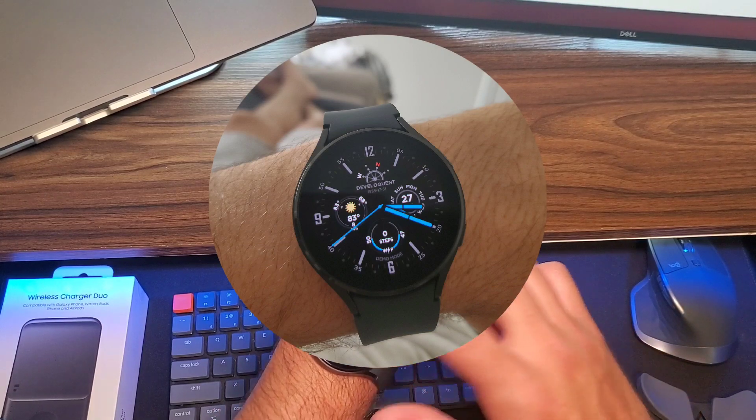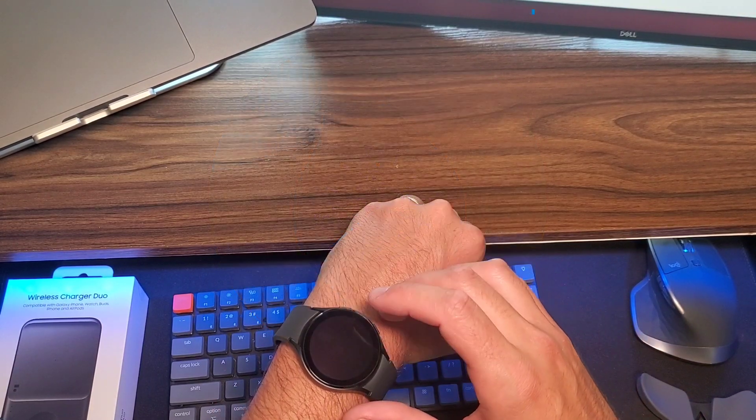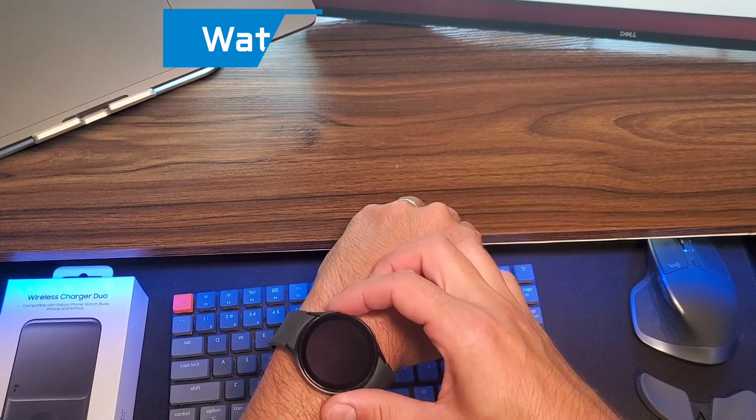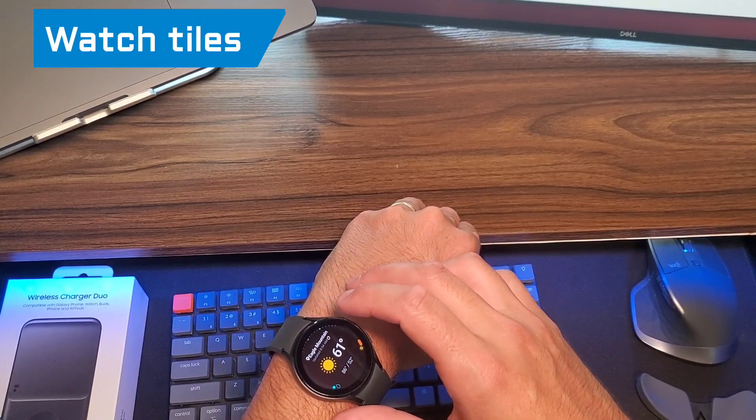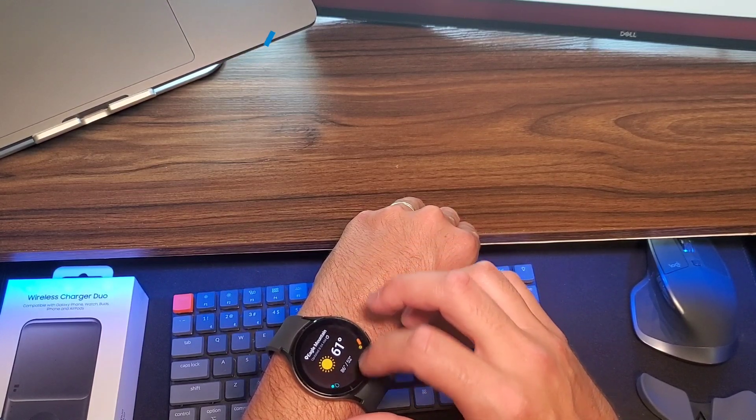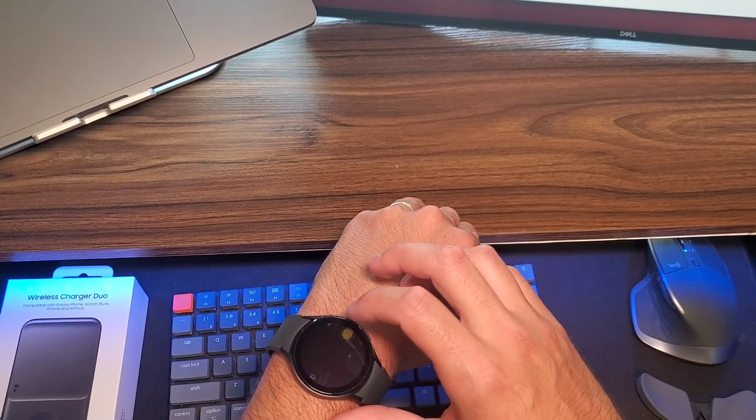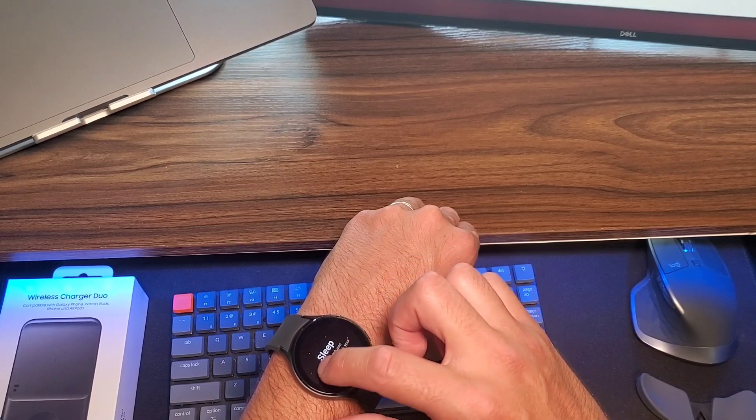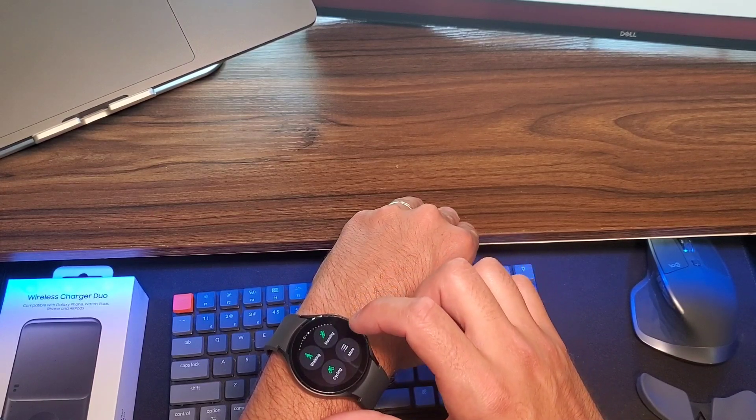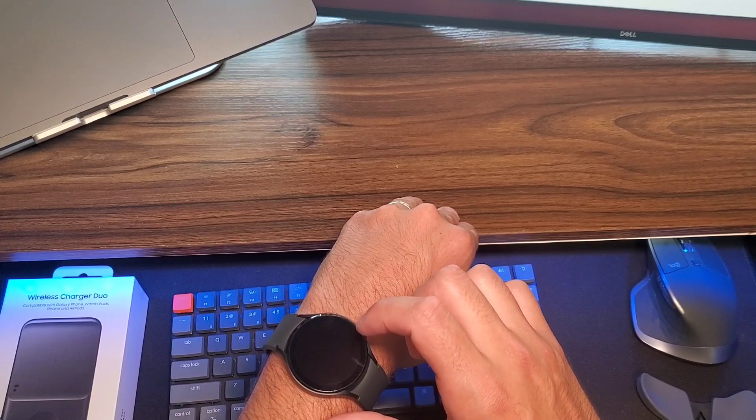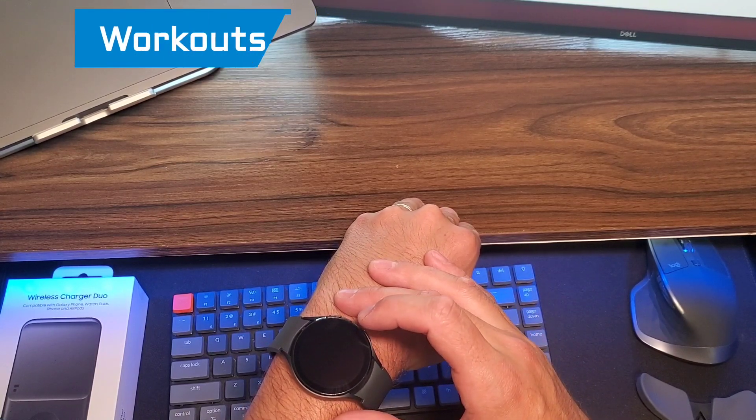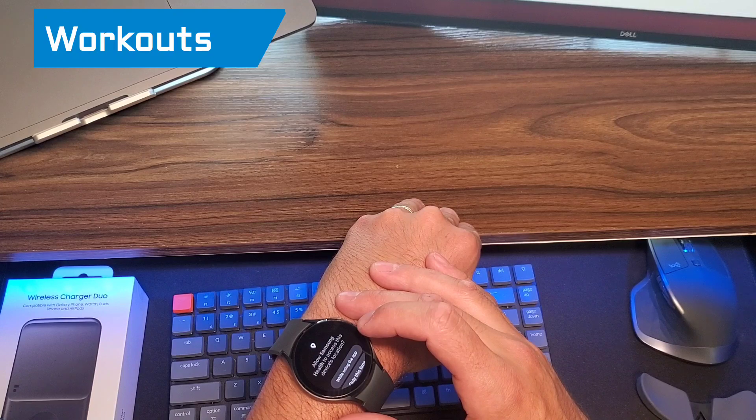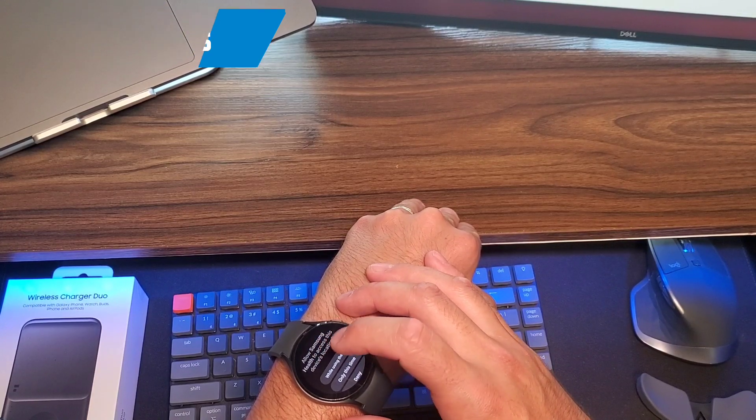I gotta figure this out. I haven't really gone through much of it at all, as you can see. Sleep, body composition, walking, running. So, there's a lot of different workouts.